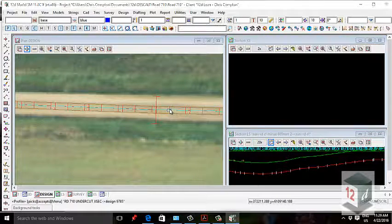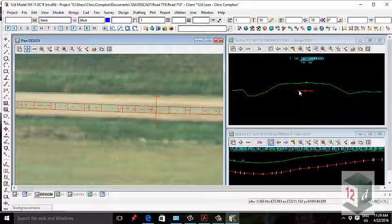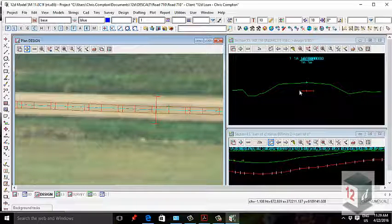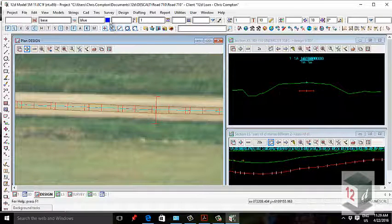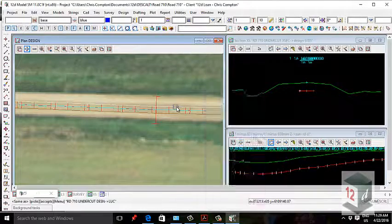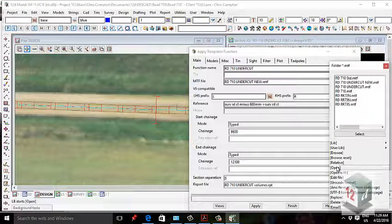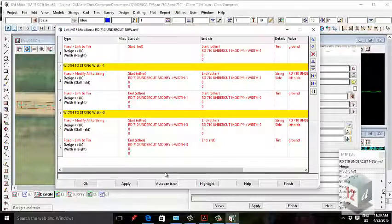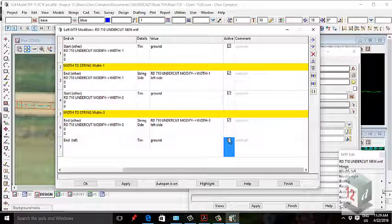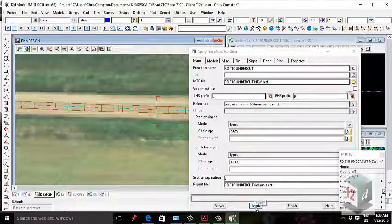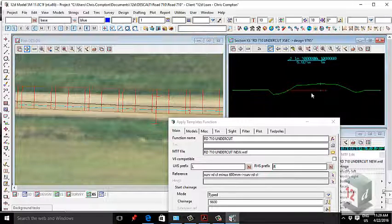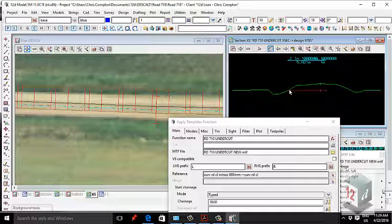I'll take a quick cross-section to show that one-meter width. I'm going to modify this width to interface with the TIN, or in some instances where there's a road intersection, modify the width to interface with a string. To do that we go to Apply Many > MTF > Undercut > Model > Open, then go to Modifiers. I'll turn all modifiers back on first to show the effect — hit apply and you'll see the string has now moved and is interfacing with the TIN.